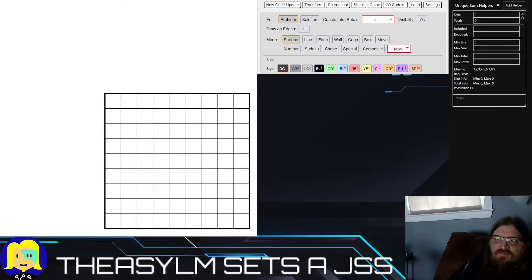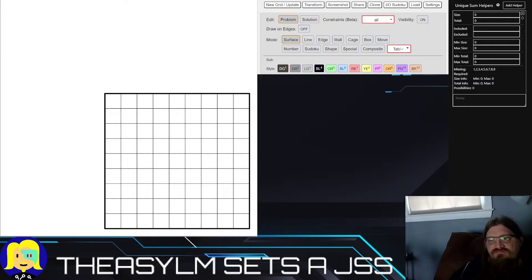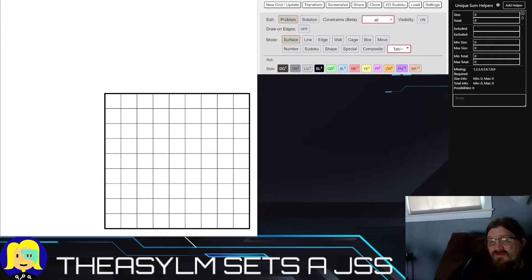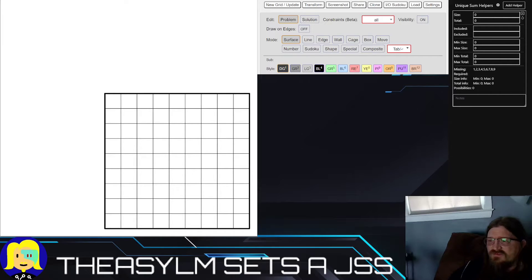A lot of you aren't familiar with PEMPA, so I was thinking about putting the control box in the upper right. I really only use number mode, Sudoku mode, and surface mode, and I do edit the problem and solution. I store edges in the beginning, but if I were doing a samurai we'd definitely need the box tool and things like that.